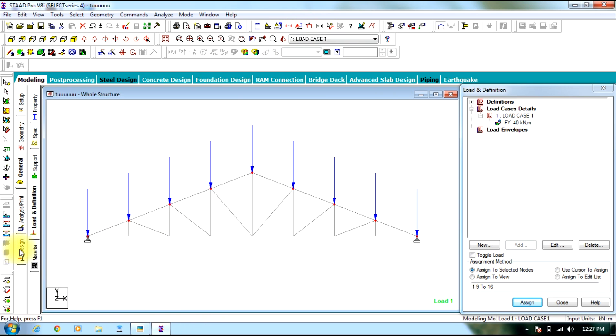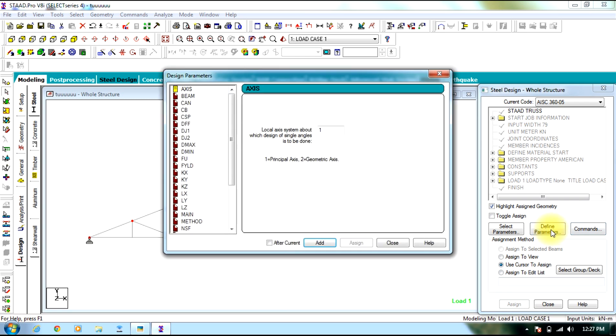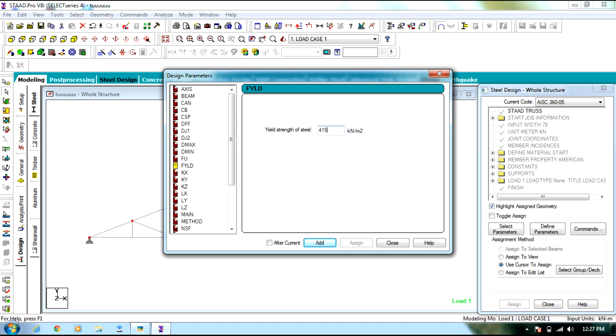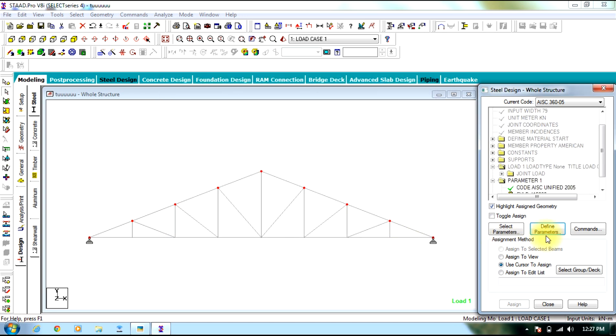Now you go to design tab. Select or define few parameters. Basic will be yield strength of steel which is 415000 kN per meter square. Add. Close.